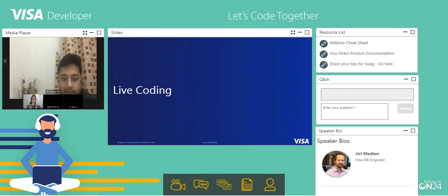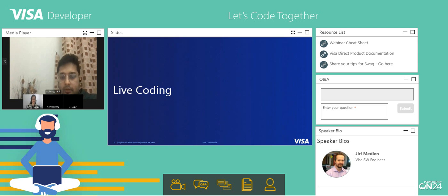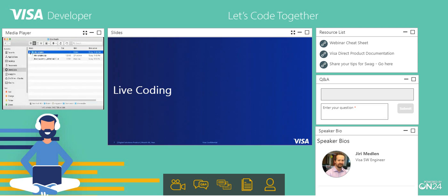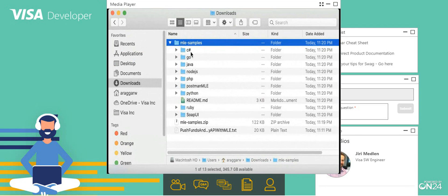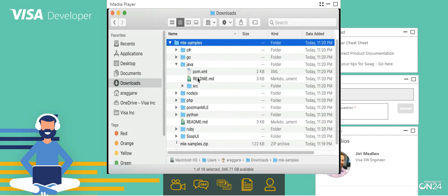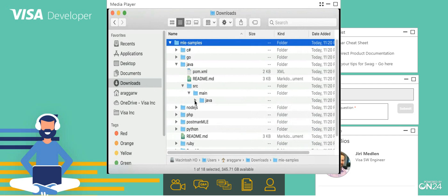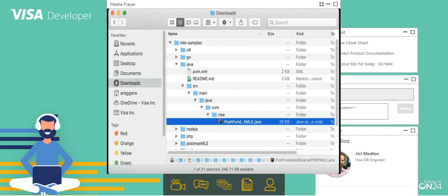Here is the downloads window. You can see all the languages available: C#, Go, Java, Node.js, PHP, Postman, Python, Ruby, SOAP UI. All the stuff is documented with a nice README file where you can find the steps to run each sample. Going to the language level, you can find the source code — for example, the Java source has the Visa push fund file, which is the same file we executed. And this concludes the Java portion.